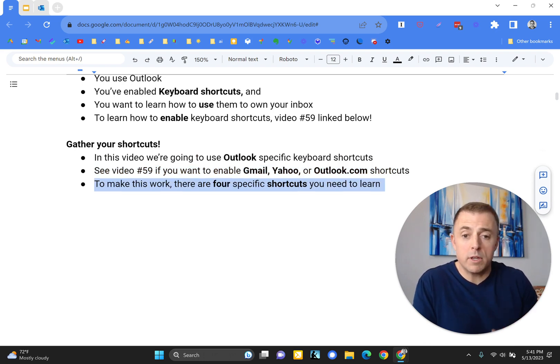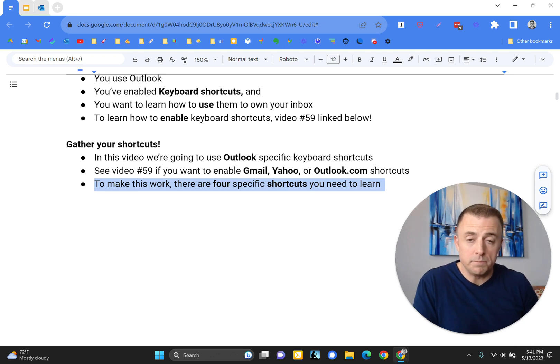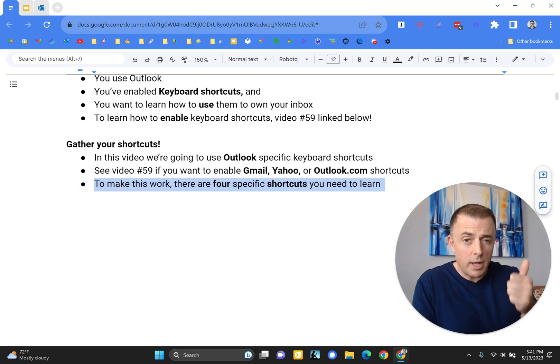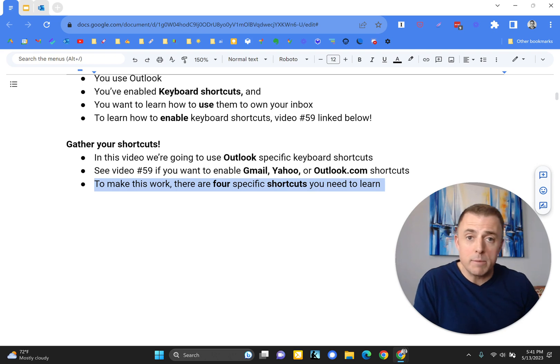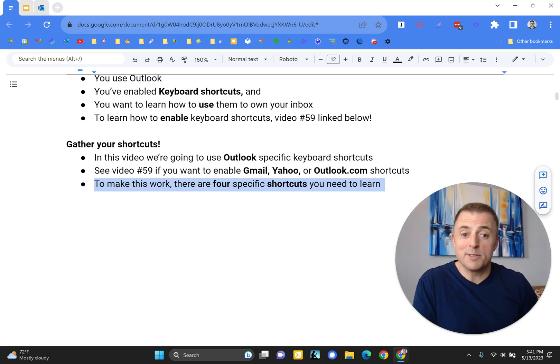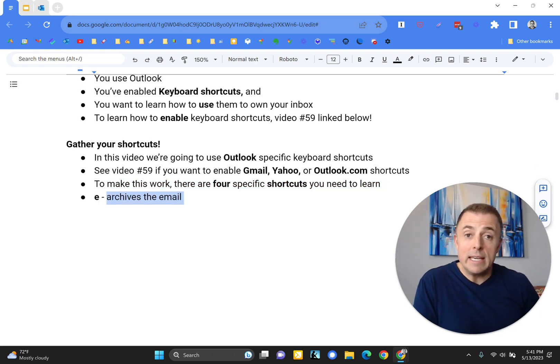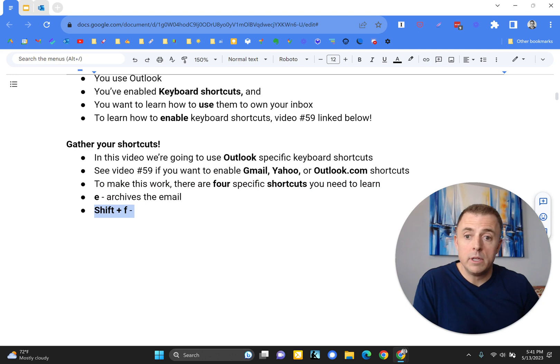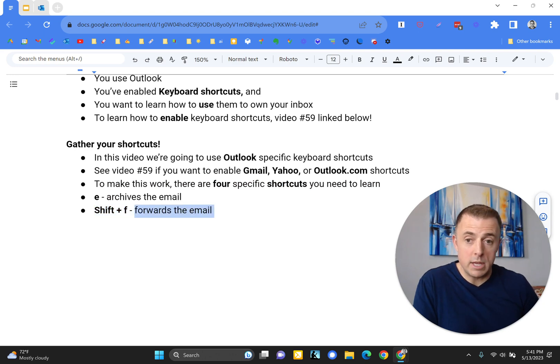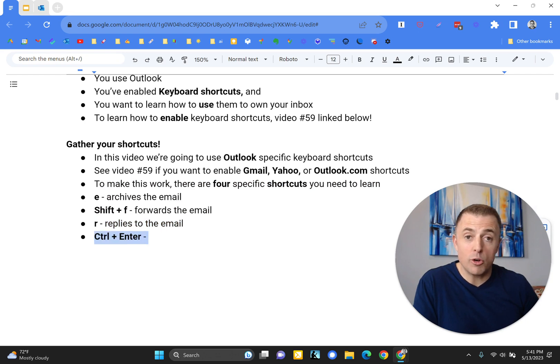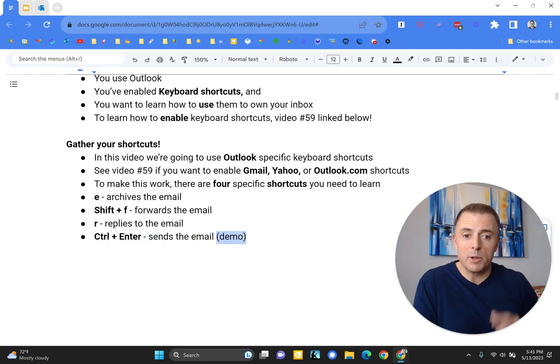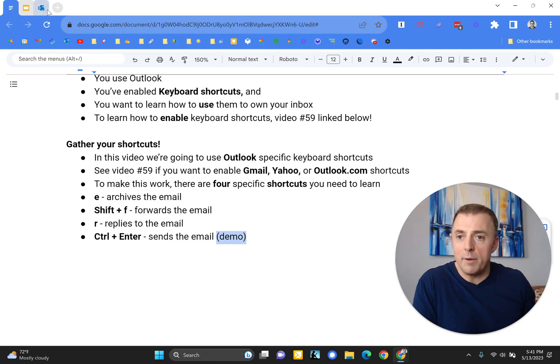there are four specific shortcuts that you need to learn. Reply, forward, archive, and send the email. And let's talk about those. So E archives the email, Shift plus F forwards the email, R replies to the email, and Control plus Enter sends the email. And we're going to demo all those right now.